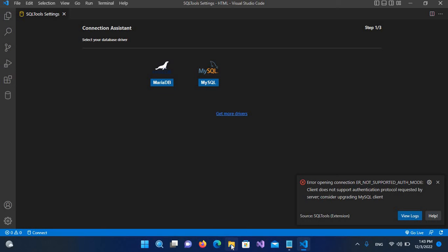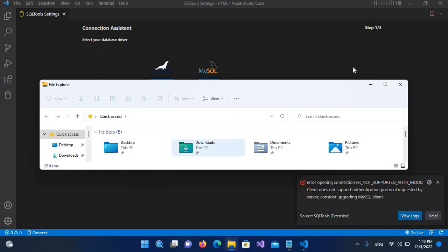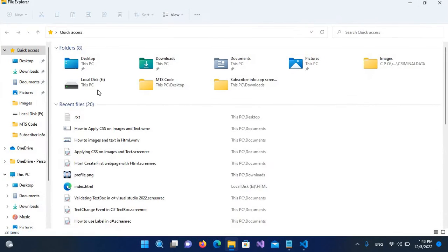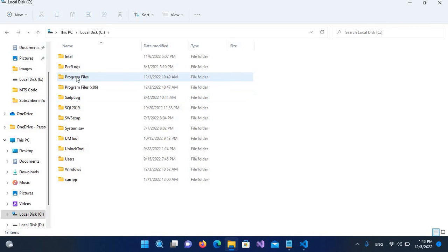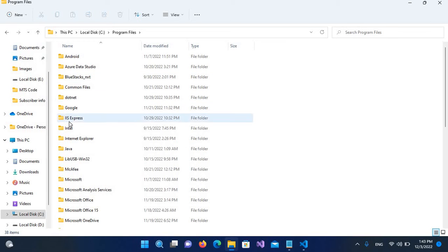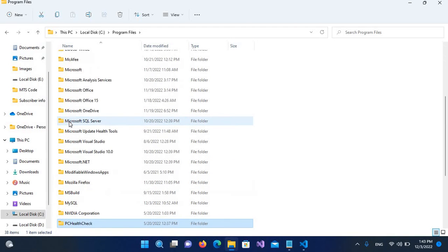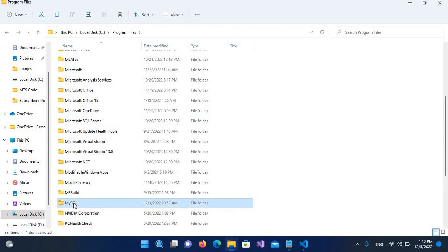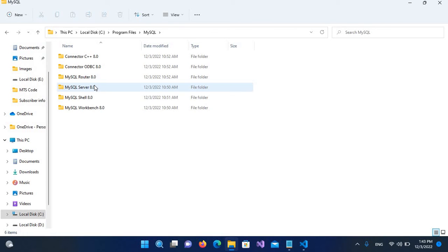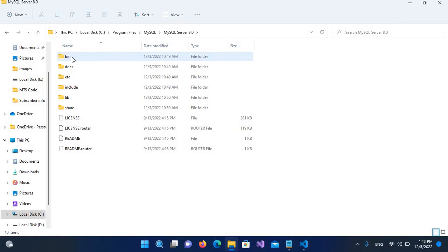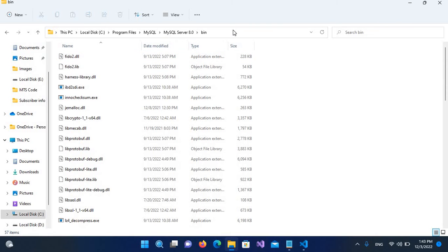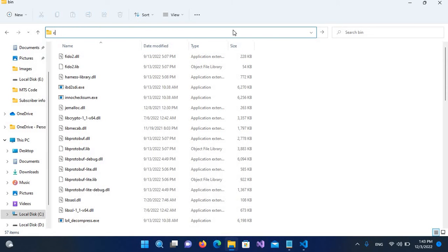To fix this, we'll go to Windows Explorer, expand 'This PC,' and navigate to where MySQL is installed. It's in Program Files. We'll go down and find MySQL, then open MySQL Server, then the 'bin' folder. Now I'll open a CMD window here.